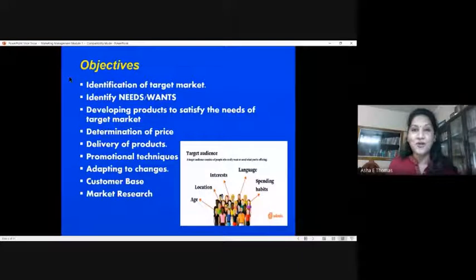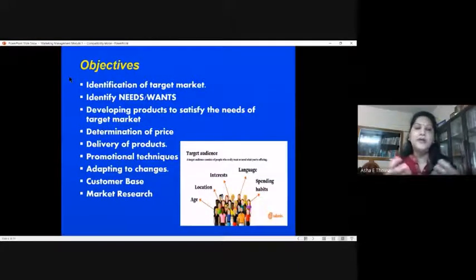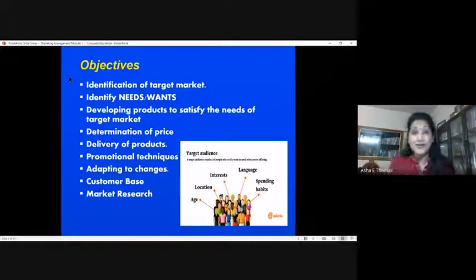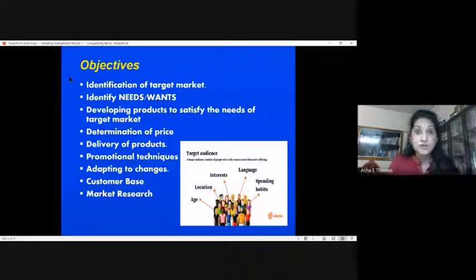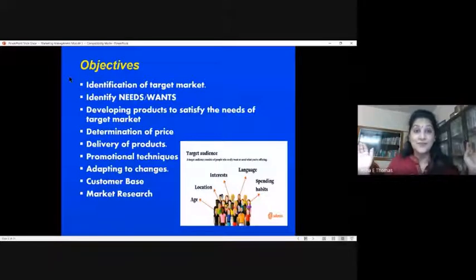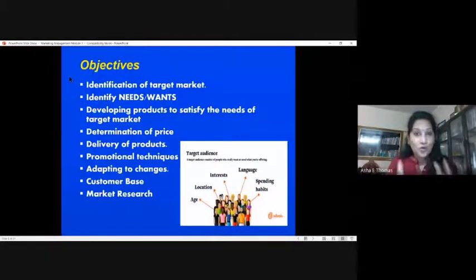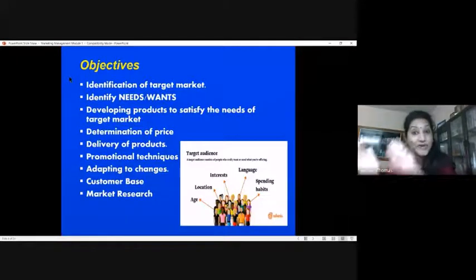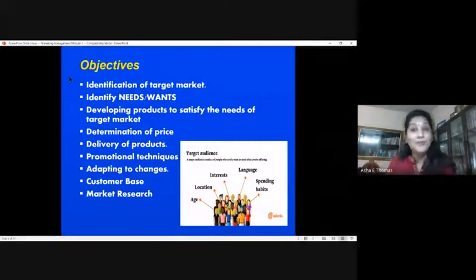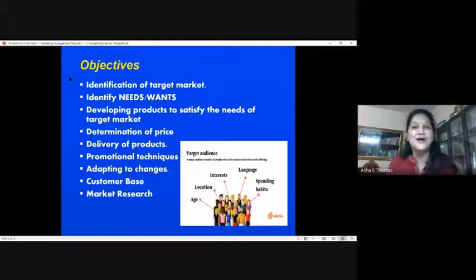Why do we say target group? Suppose if I'm aiming at a cosmetic product, I have to define it. Nowadays cosmetics are used by people at all ages, so you have to define what type of cosmetic — for what skin type, for which age group. That definition is what we call the target market.